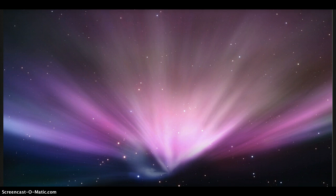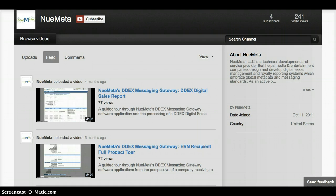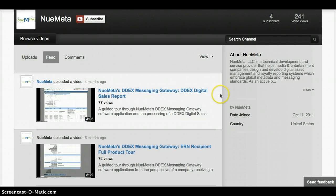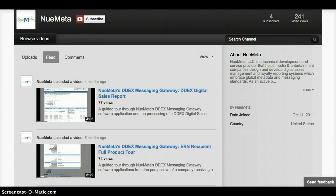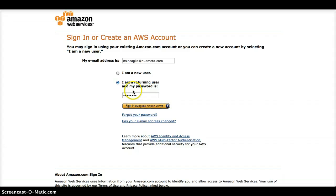As you are probably already aware, NUMETA has developed a number of software applications which implement the various DDEX standards and package them together in what we call the NUMETA DDEX gateway. We are now able to rapidly deploy this software for our clients by taking advantage of the capabilities that cloud computing provides us. Here is how it is done.